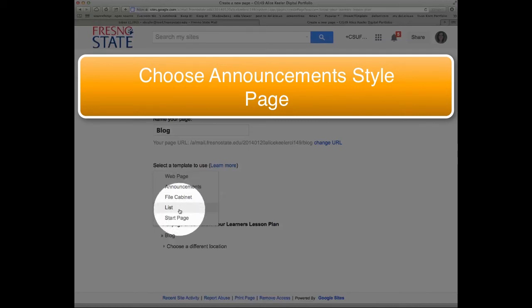A list page allows you to create a text list of to-do items, check off things, list of links.